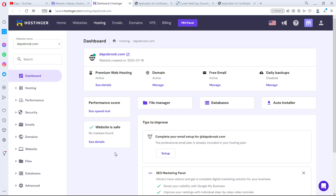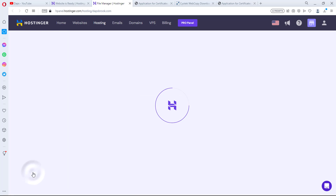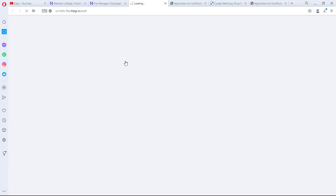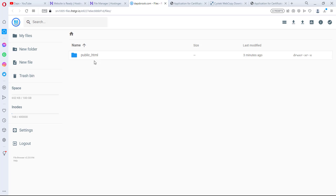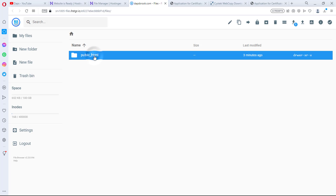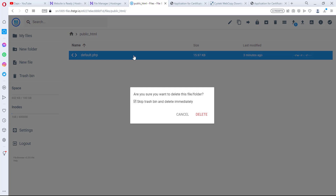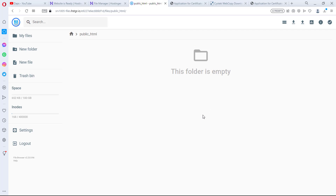I'll be using the domain dapsbrook.com, which I have empty right now. I'll go to Files, then File Manager. Whatever cPanel you're using, it's the same — just search for File Manager and open it up. I'll go directly to public_html, which is exactly where I want to go. I have a default.php here which is showing a Hostinger page, but I want to delete this.